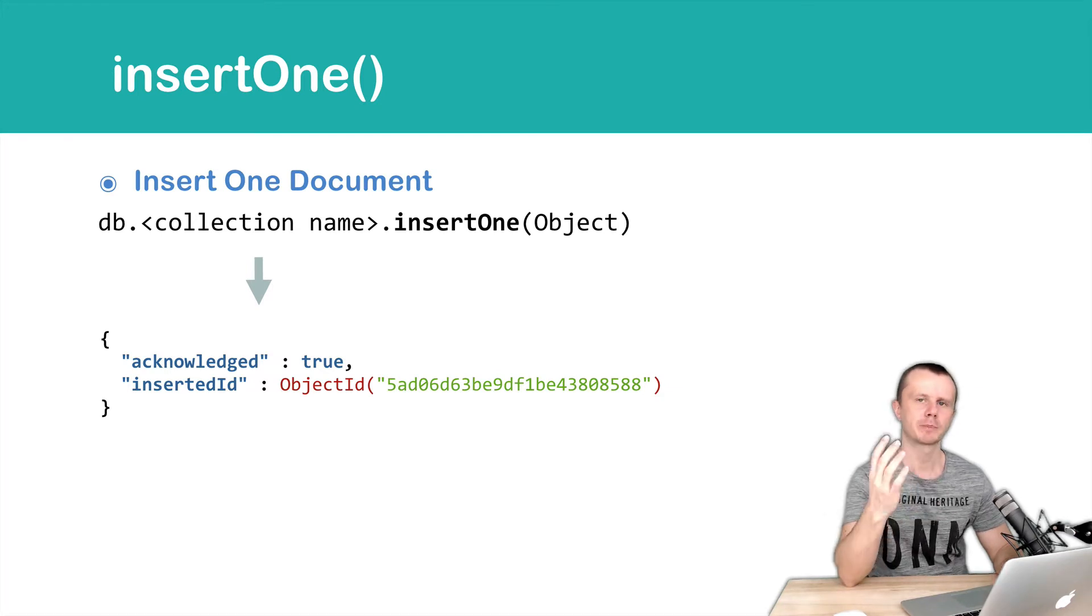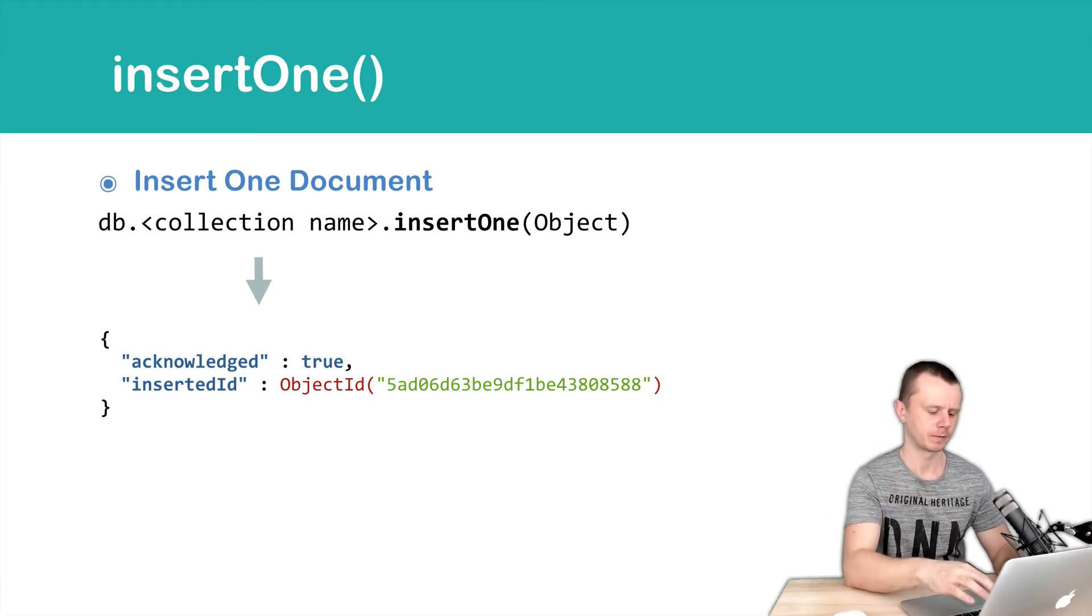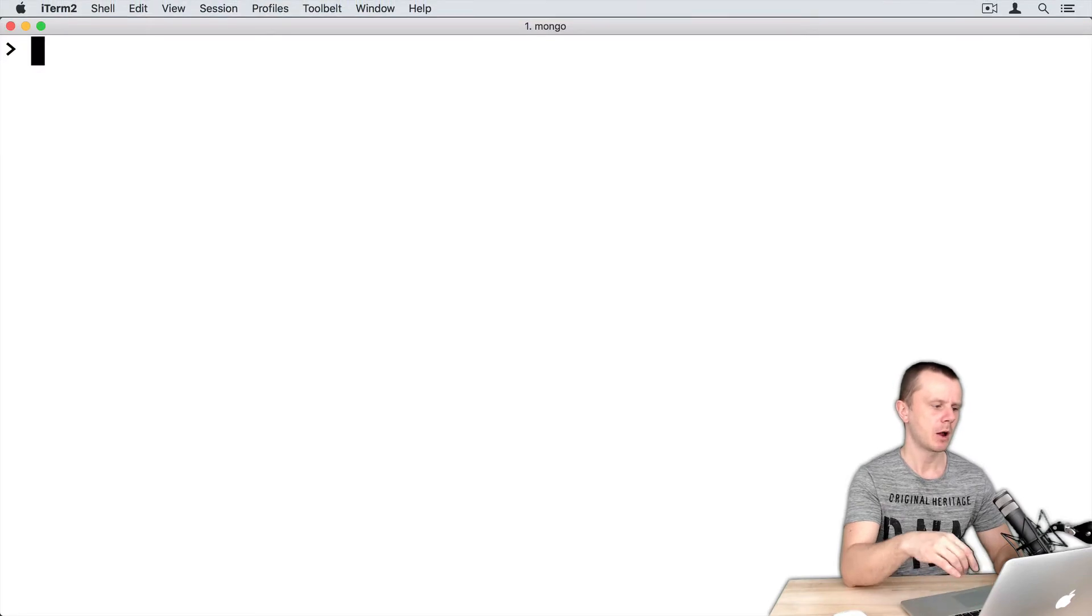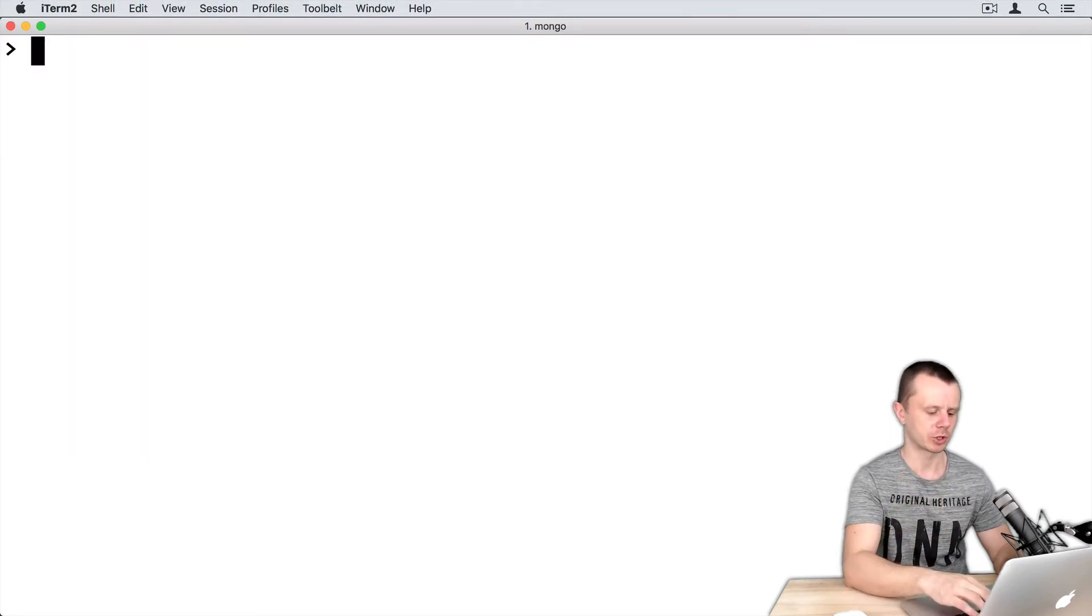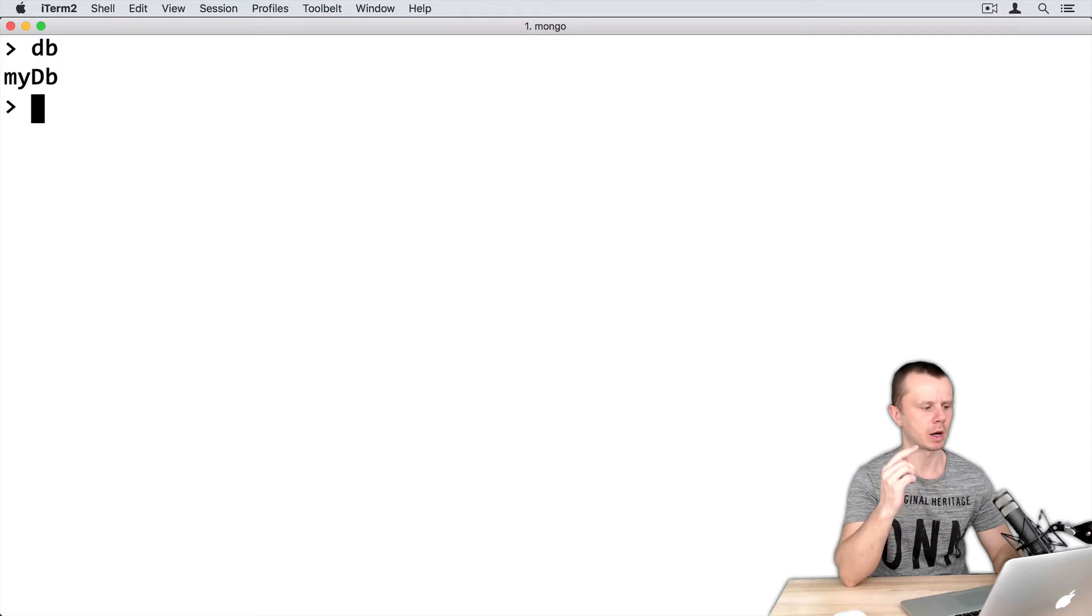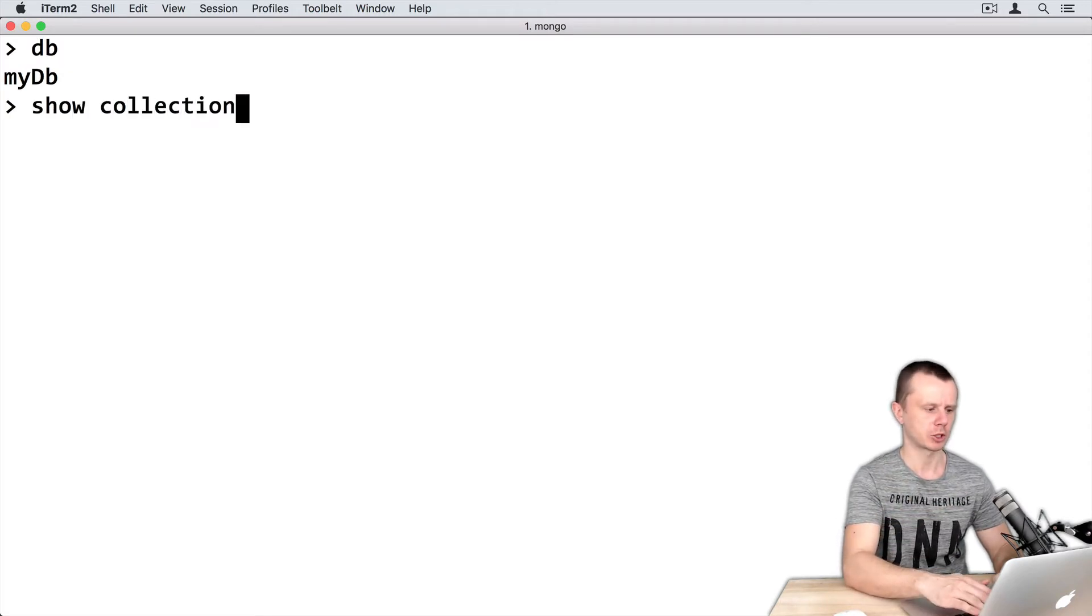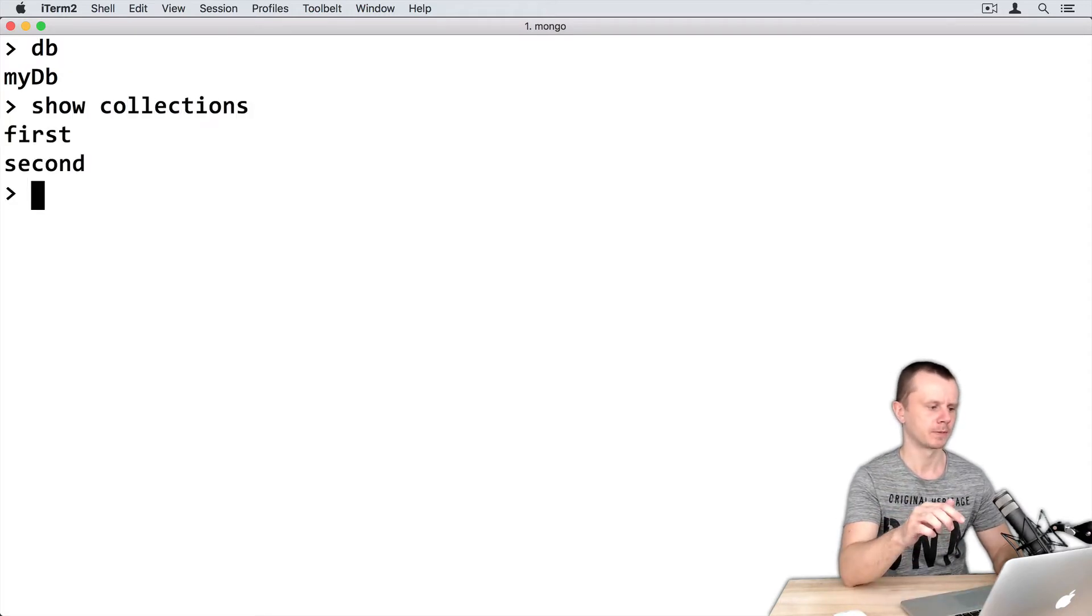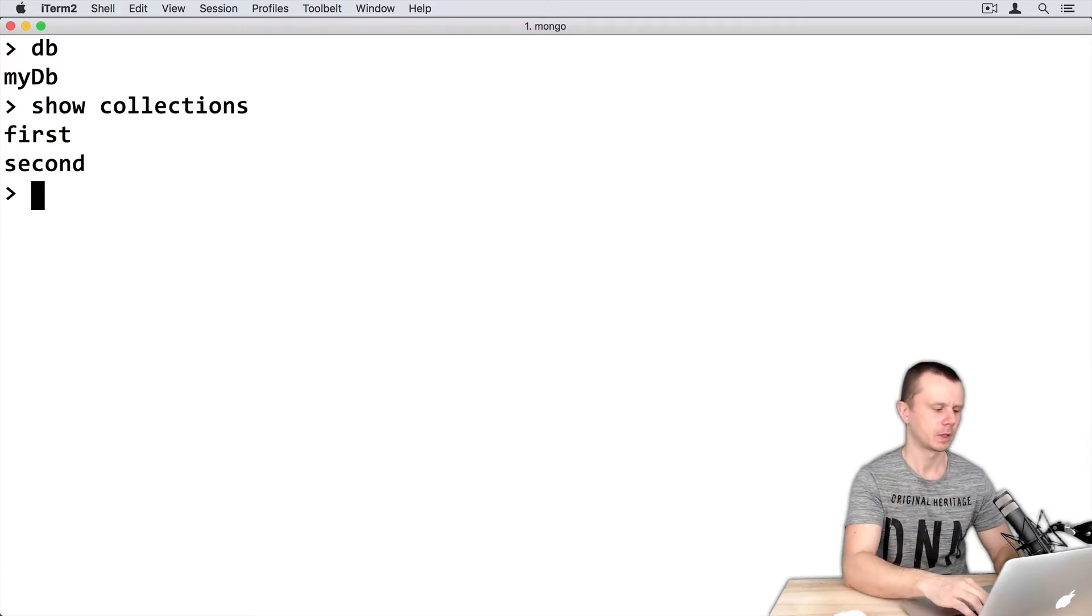Let's practice with this method and switch to MongoDB shell. I will perform insertion using MongoDB native shell. Ensure that you are in MyDB and that it has collections inside. I will insert a document into the first collection.